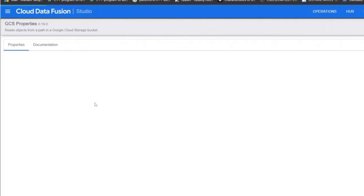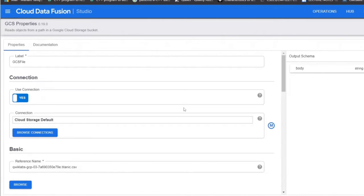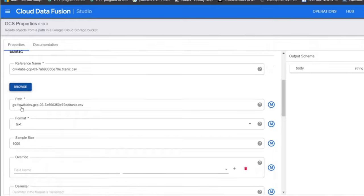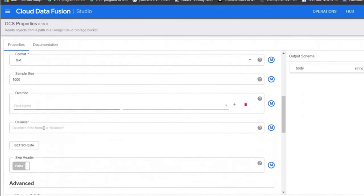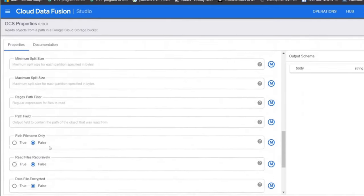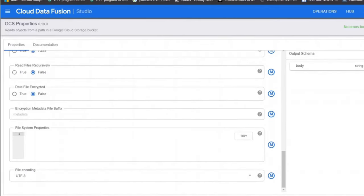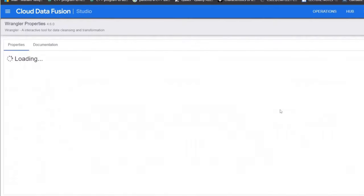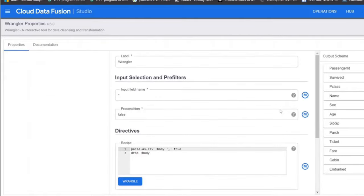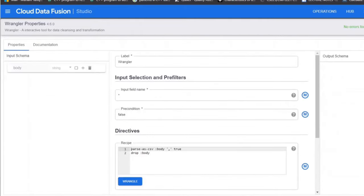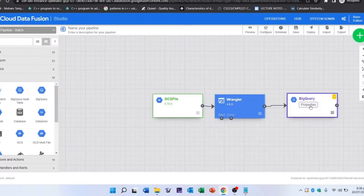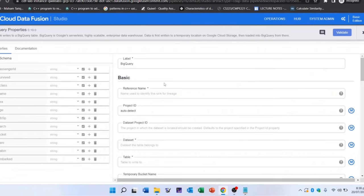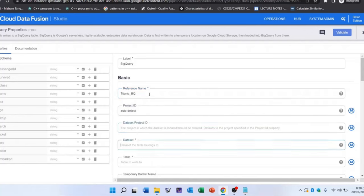There are a few mandatory fields that must be present and they are marked with an asterisk. Each plugin will also have a label field. This is the label of the node you see on the canvas where your pipeline is displayed. Add a reference name, a dataset name, and table. Now close the properties.